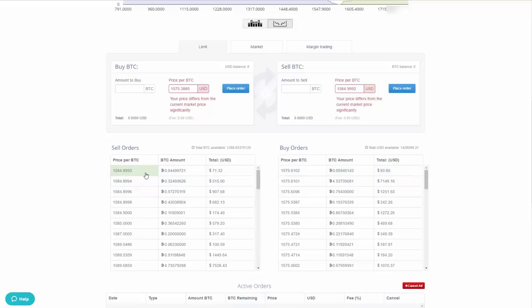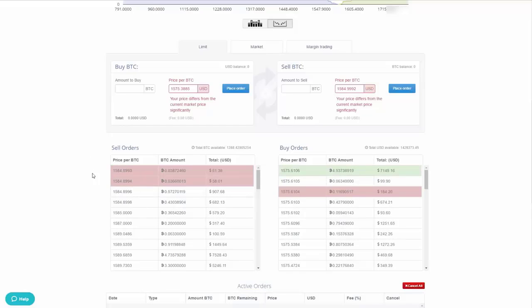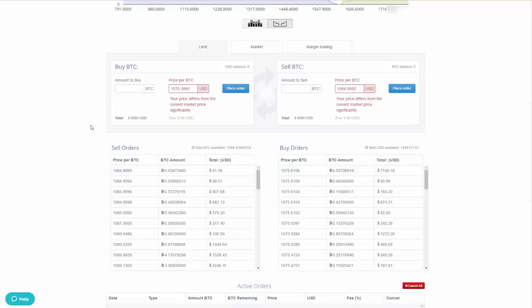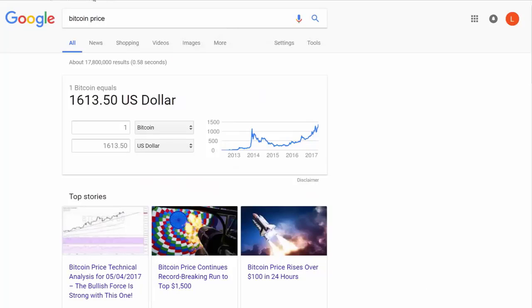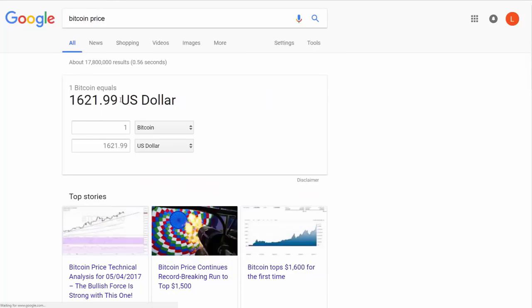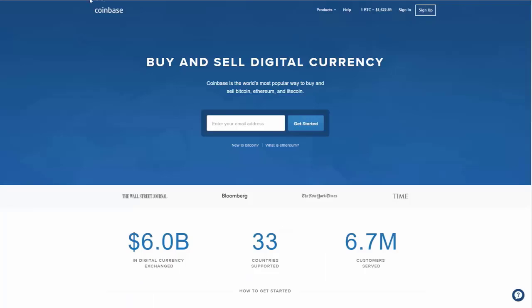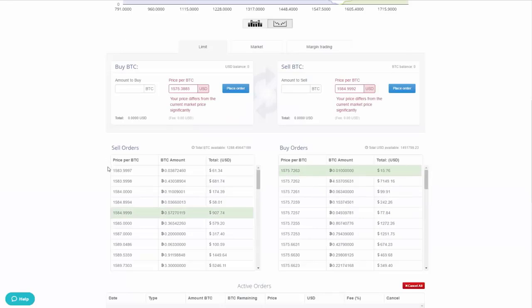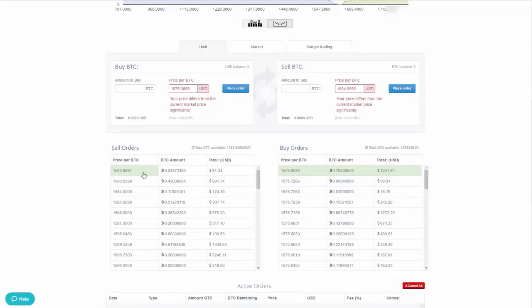There will be fees for transacting, but the rates on CEX.io are competitive. Comparing at this moment: Coinbase shows Bitcoin at $1,630 while CEX.io shows $1,583 — so CEX.io is offering a pretty good deal.